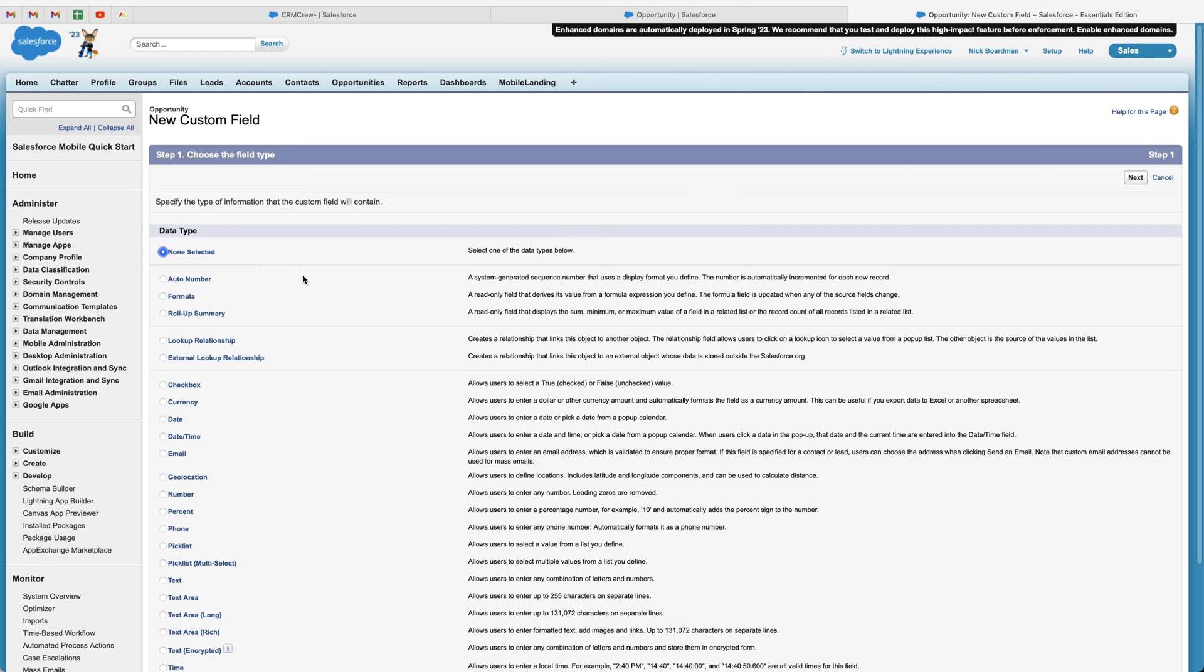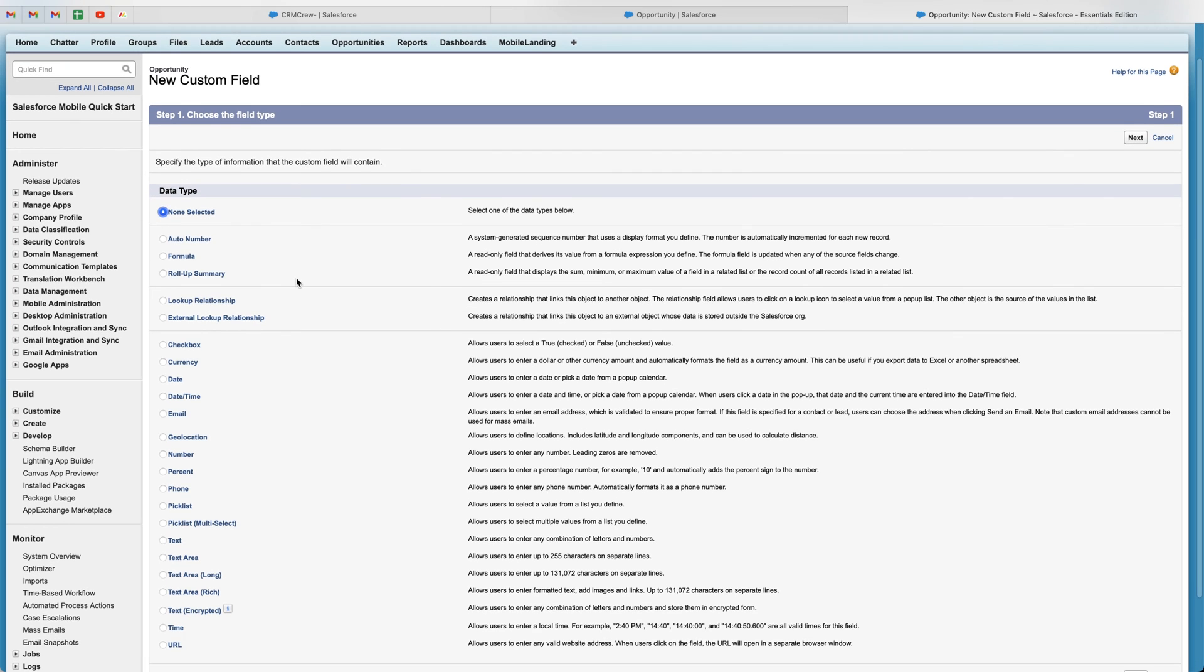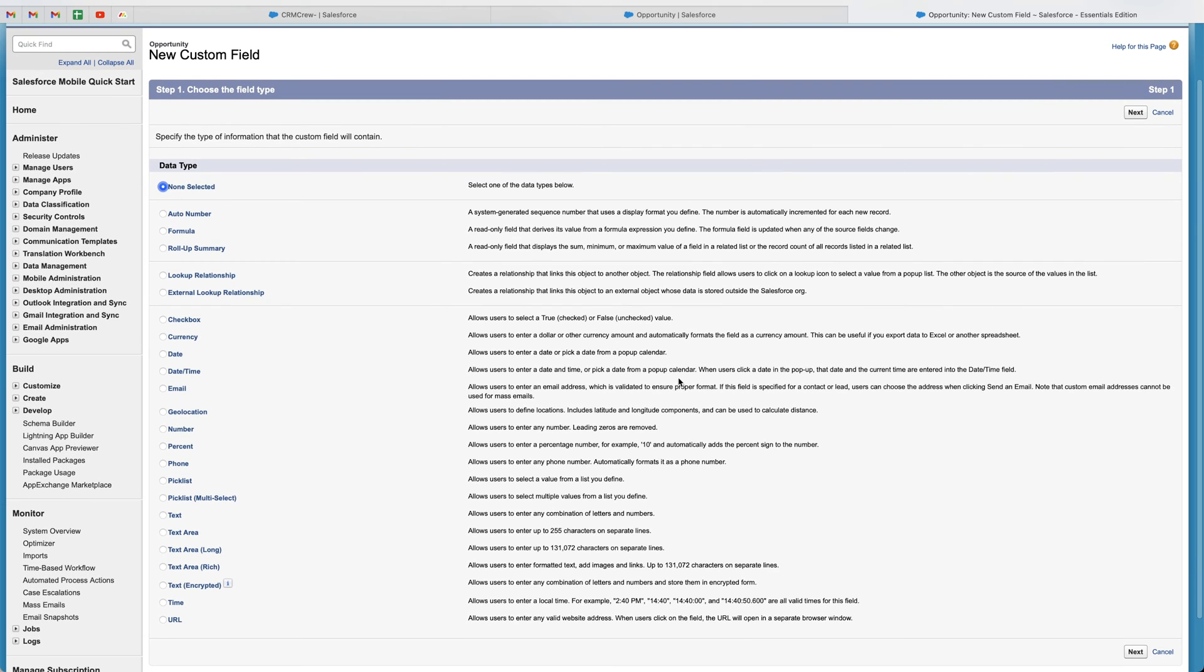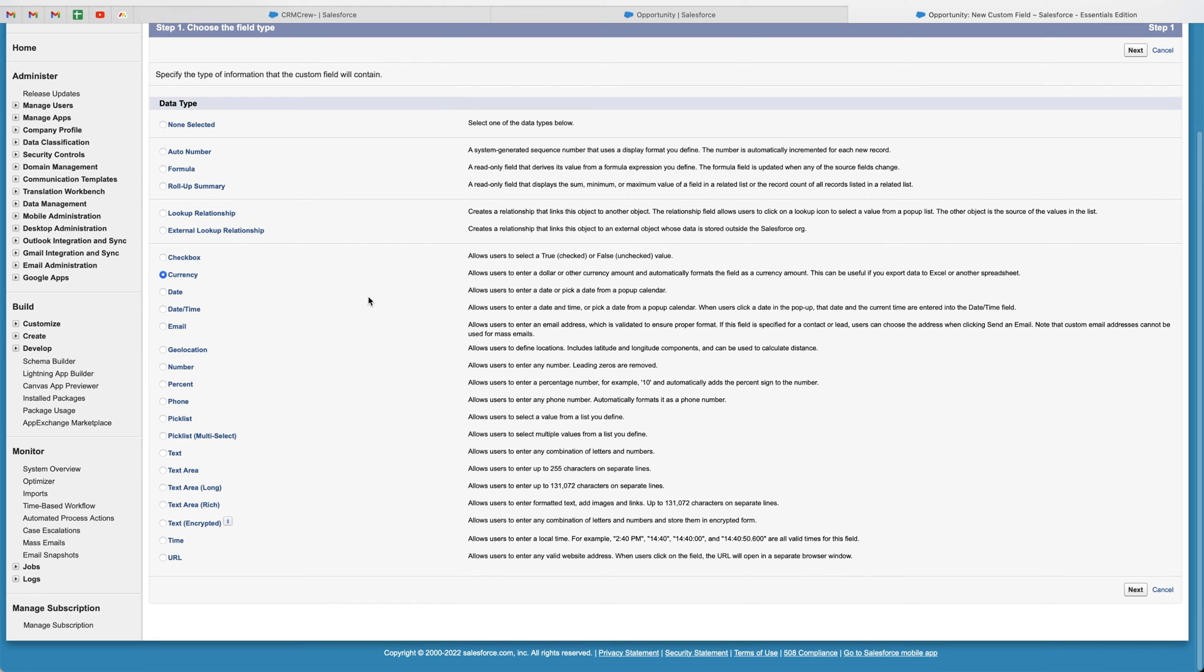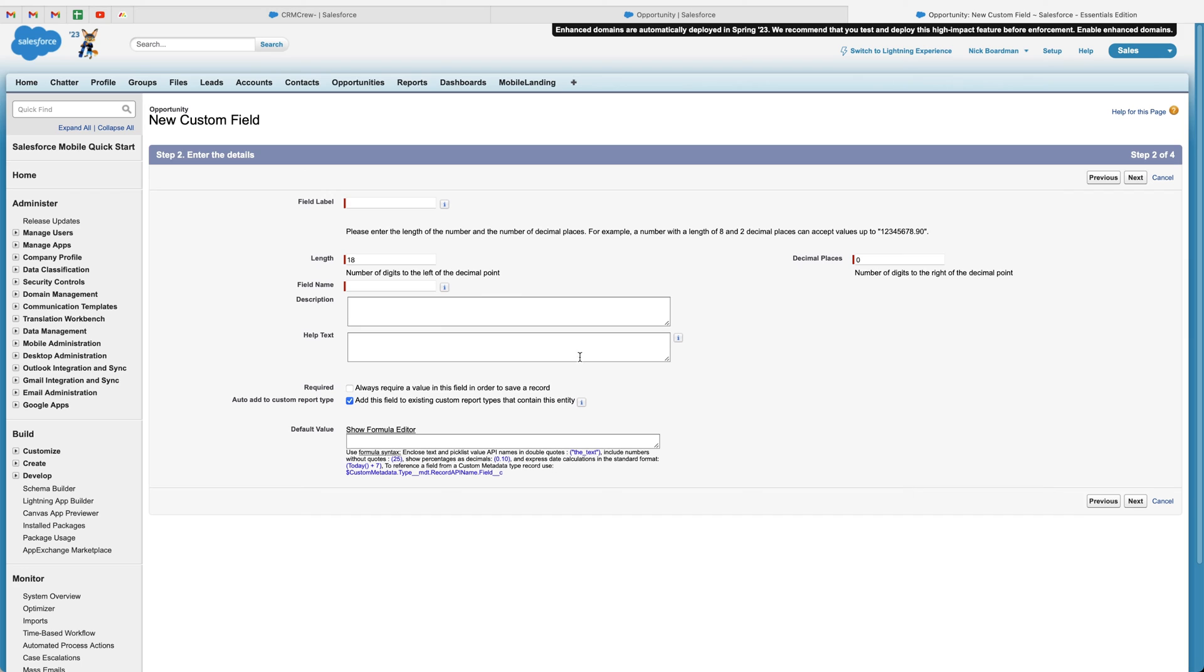And then from here, we've got a few different custom field options. Now, we, of course, are looking for the currency field. This is going to allow us to create a monetary field inside of Salesforce. So go ahead and select that option and then go to the bottom right hand corner and press next.